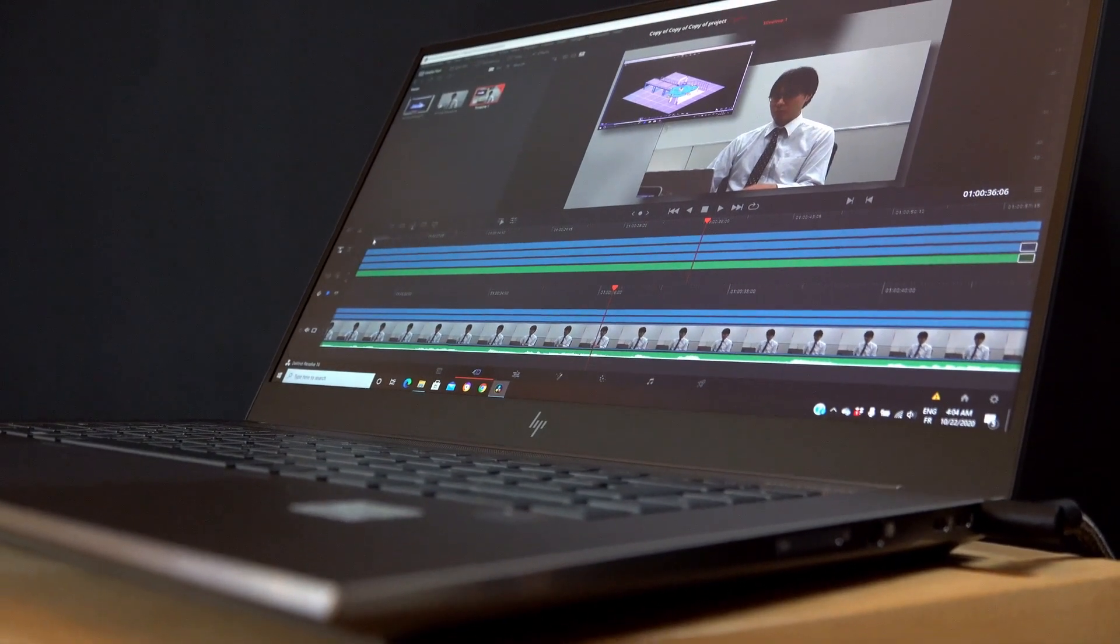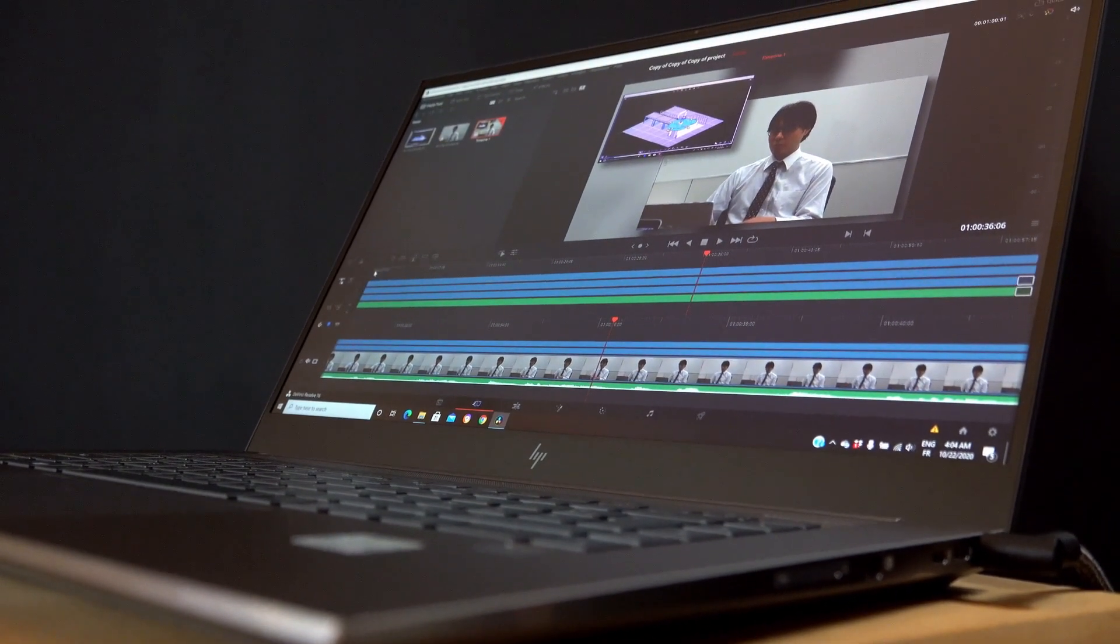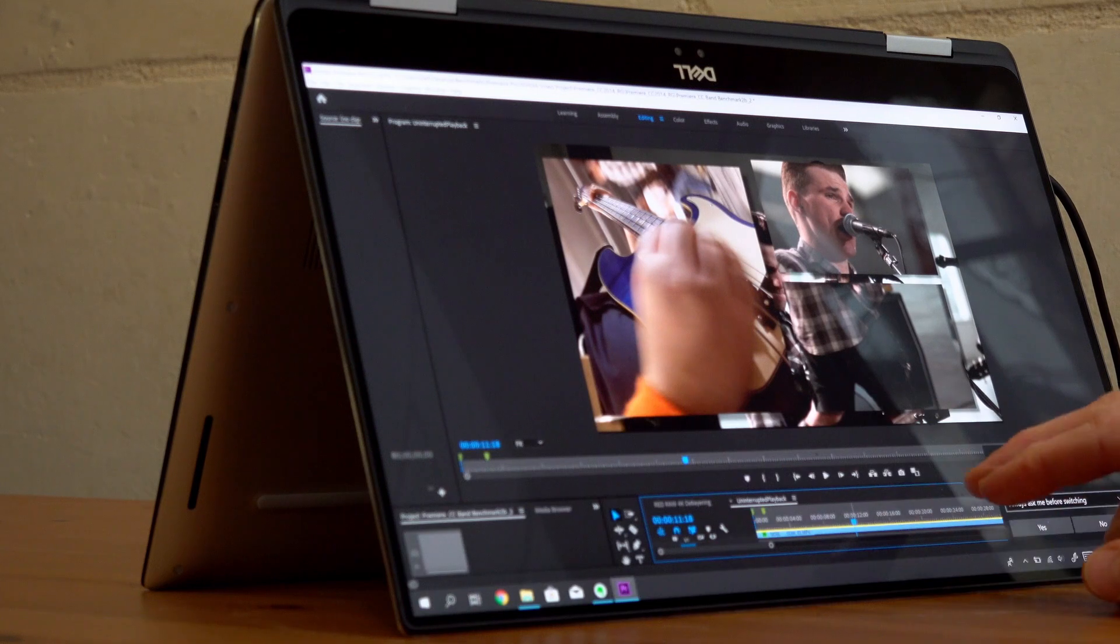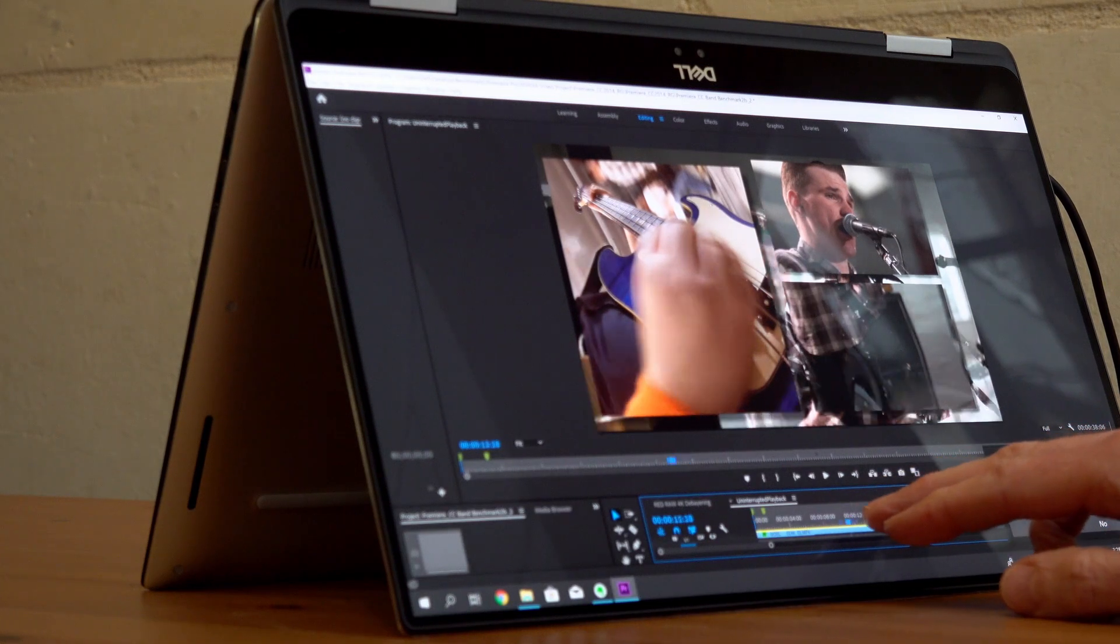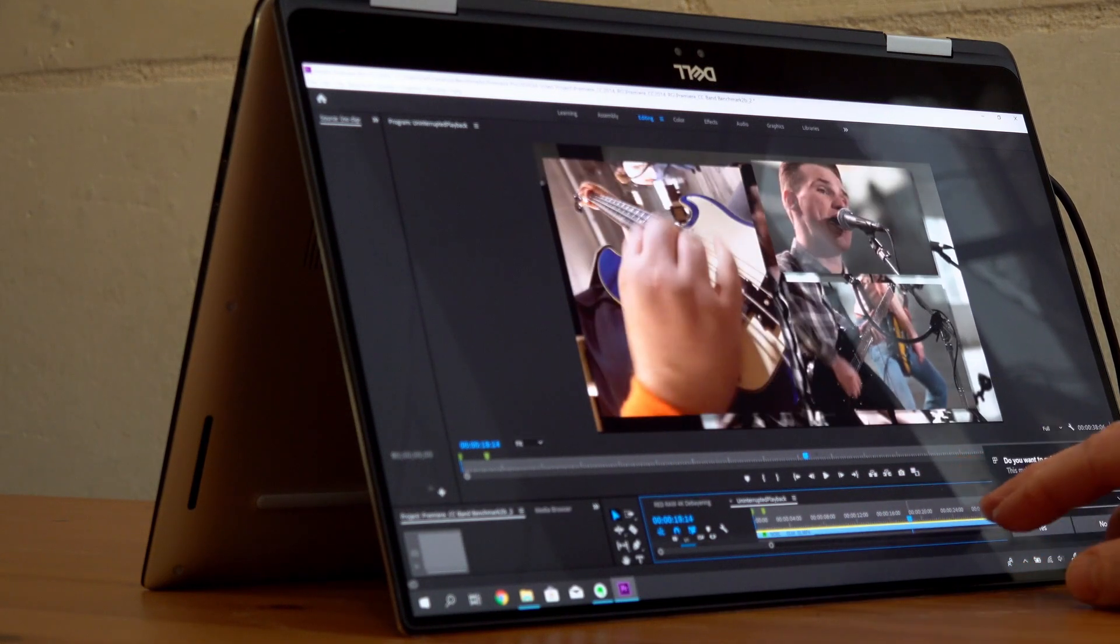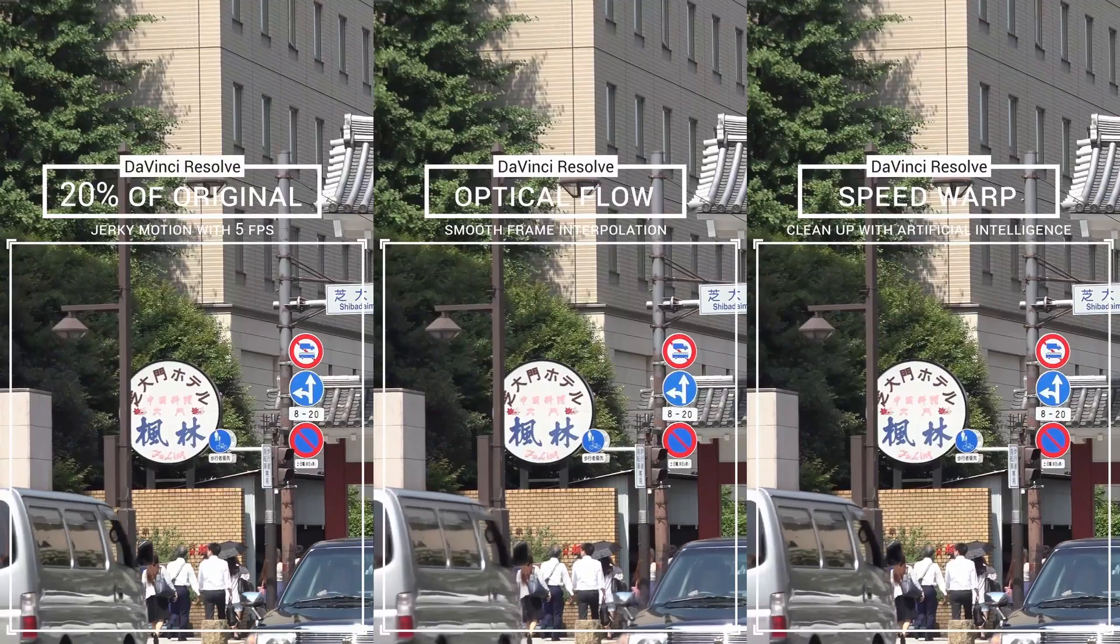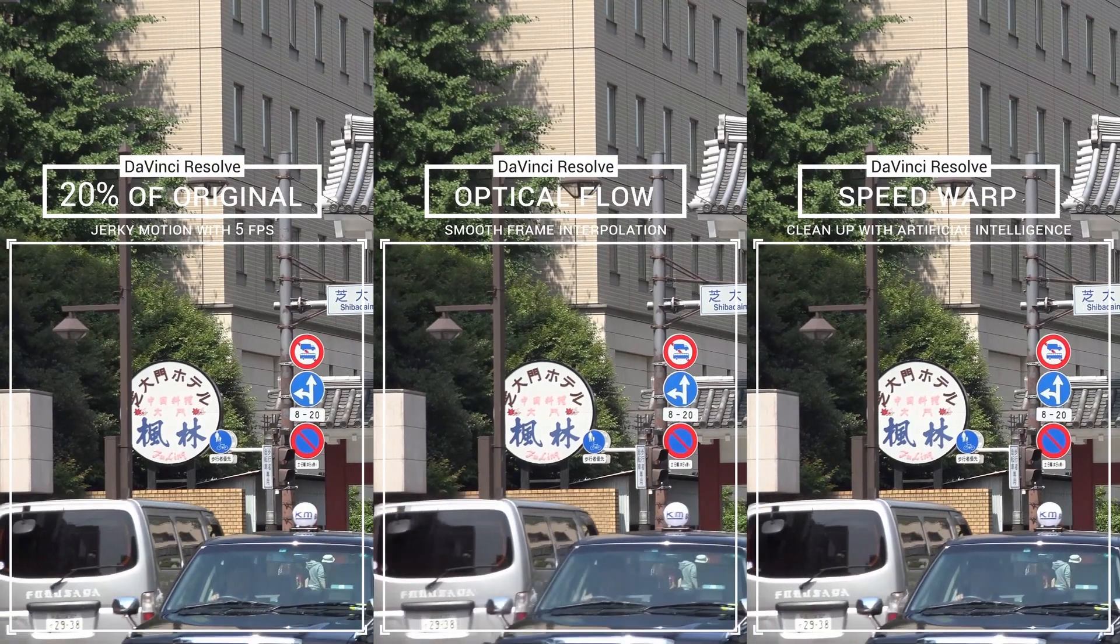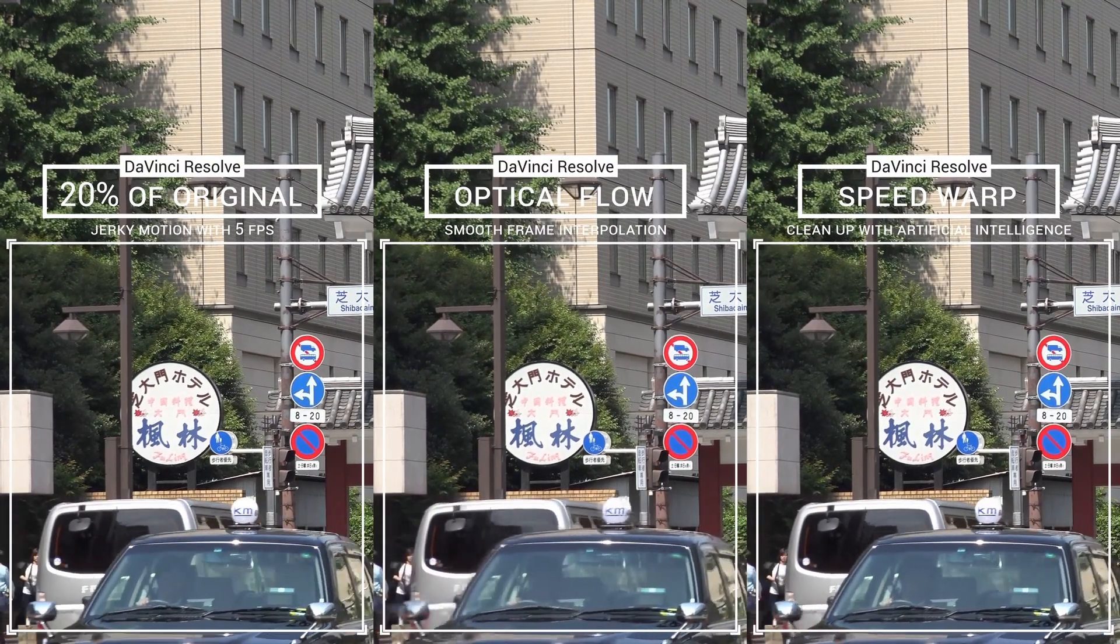However, none of these tests leverage the RT cores or the tensor cores of the RTX3000. If your applications don't use these extra cores today, the chances are good that they will soon.